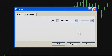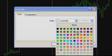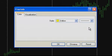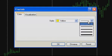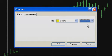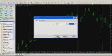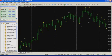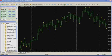In both cases, a dialog menu will be displayed on the screen where you can choose the color and style of symbols which will designate the fractals on the chart. After pushing the OK button, the fractals will appear on the screen of your terminal.